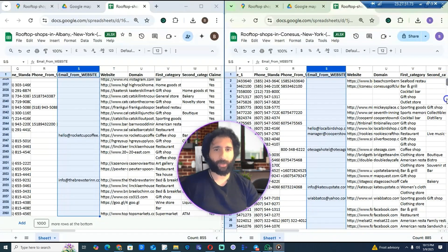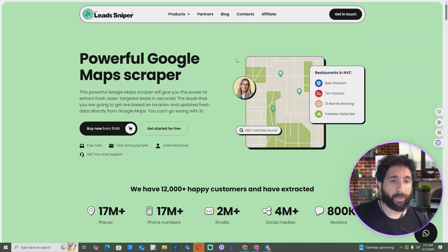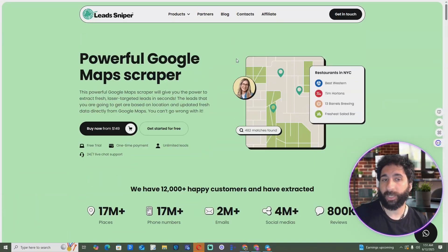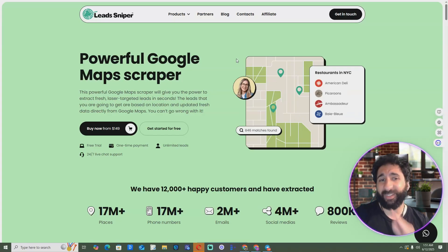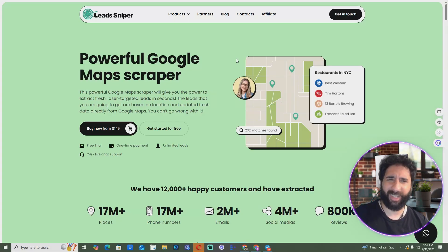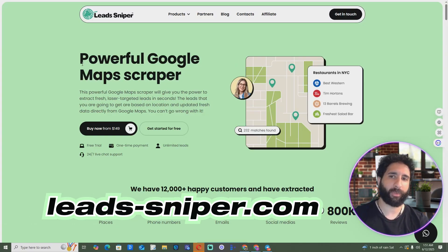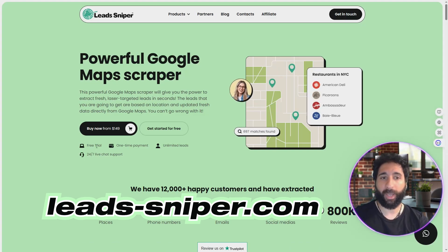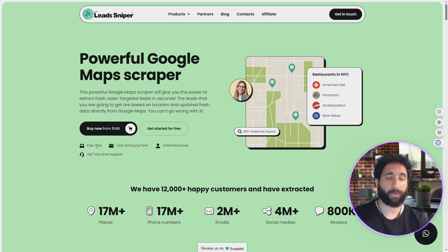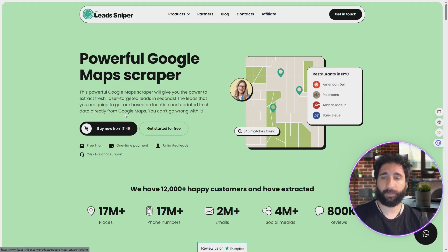New York — that looks good. Hey guys, what if I told you that you could just pay one time — and I mean one time — get a free trial to test it out, and get unlimited leads? You'd probably say, is that even possible? It is with Lead Sniper. You get a free trial so you can do one scrape and see how it works.